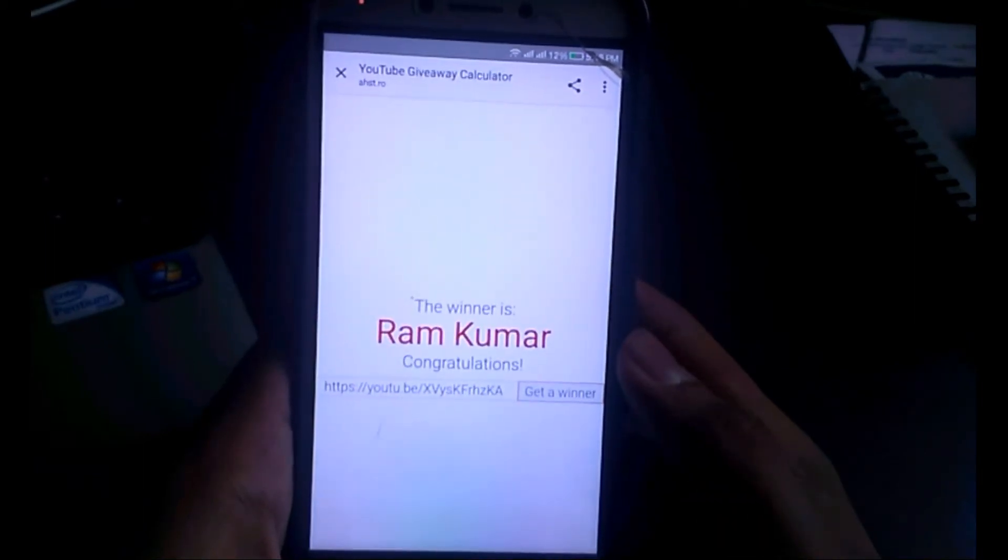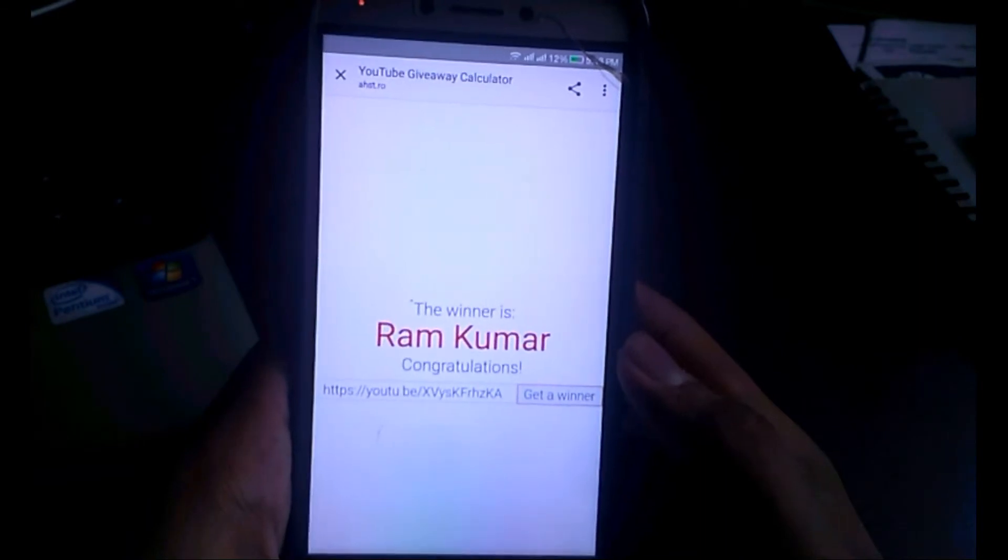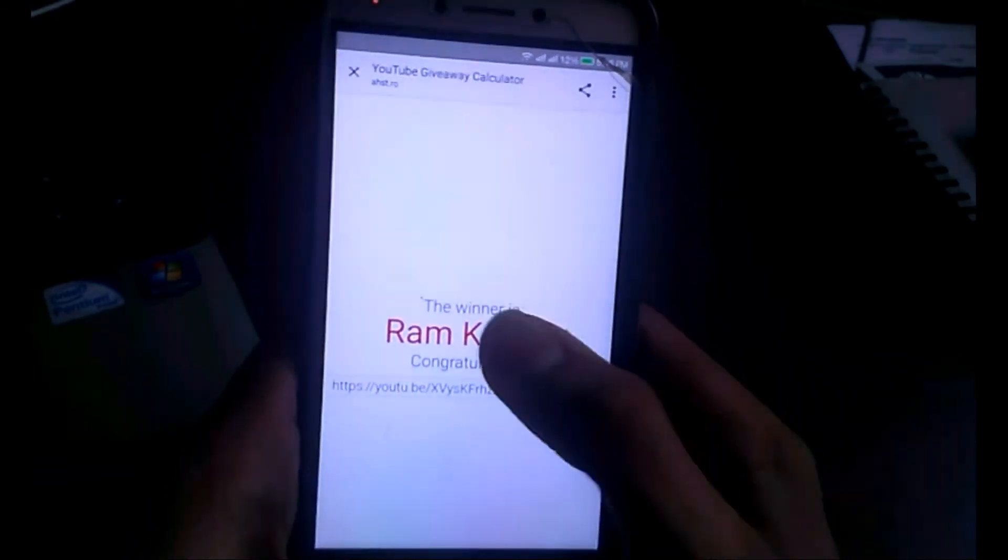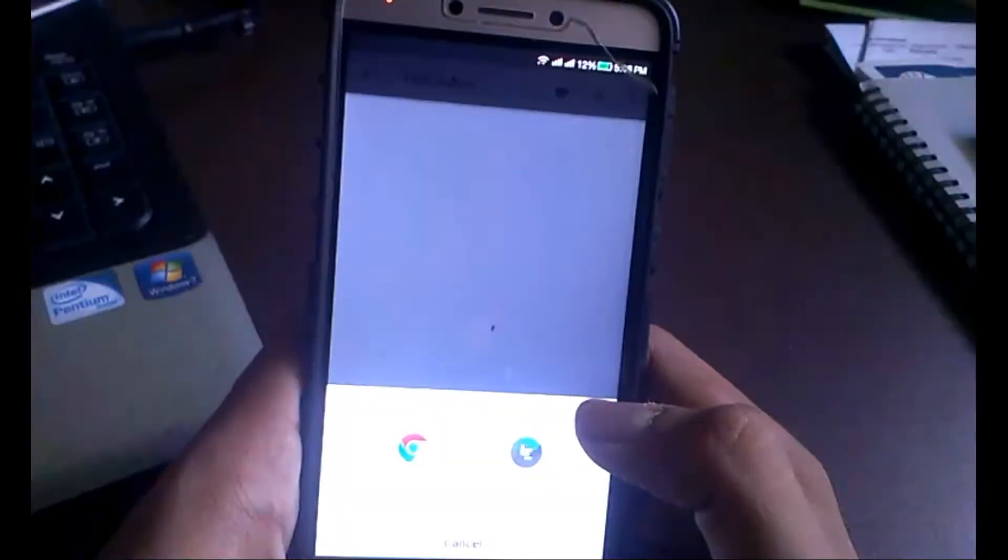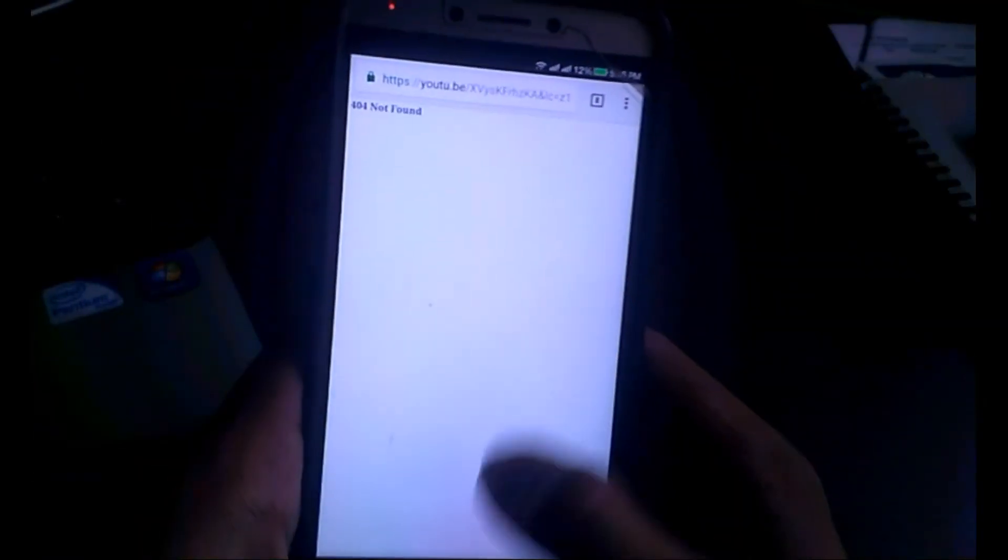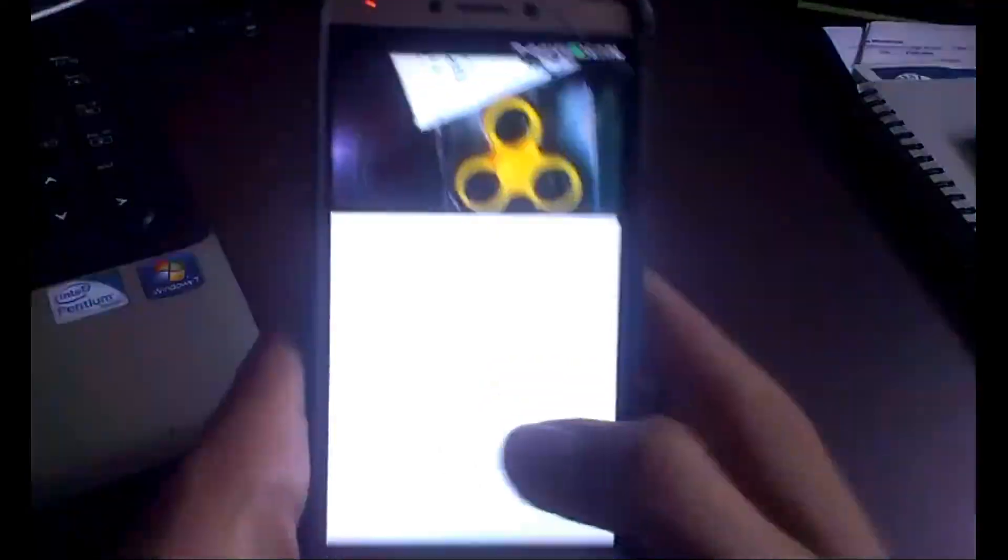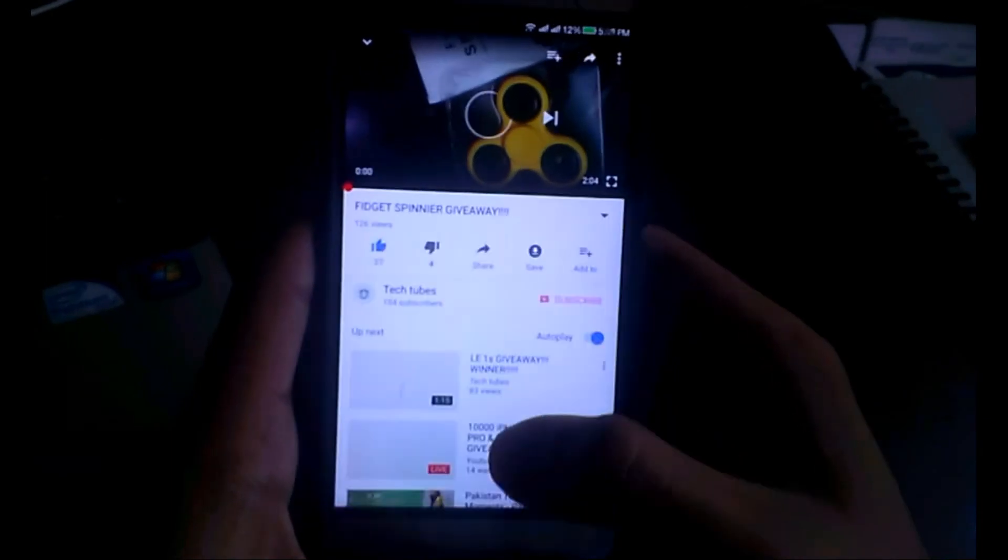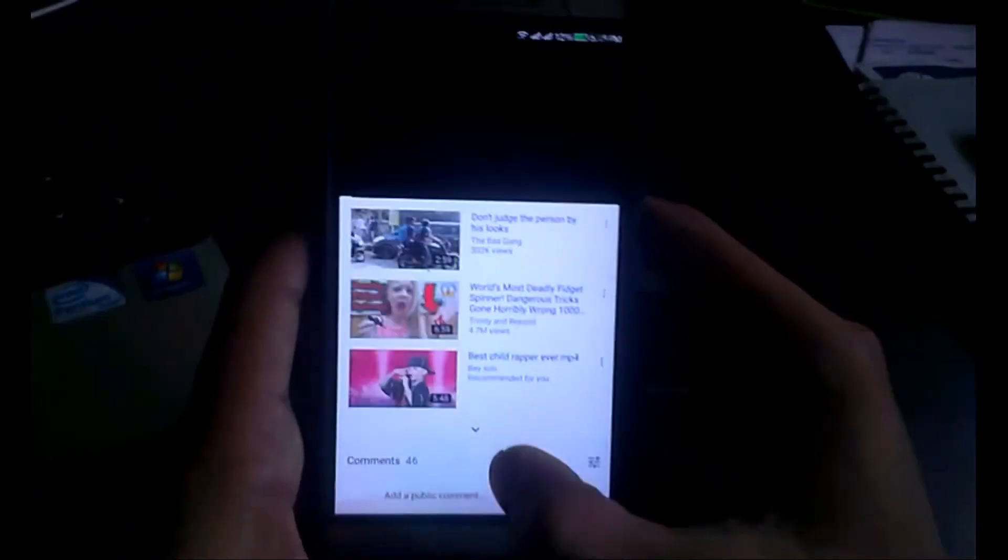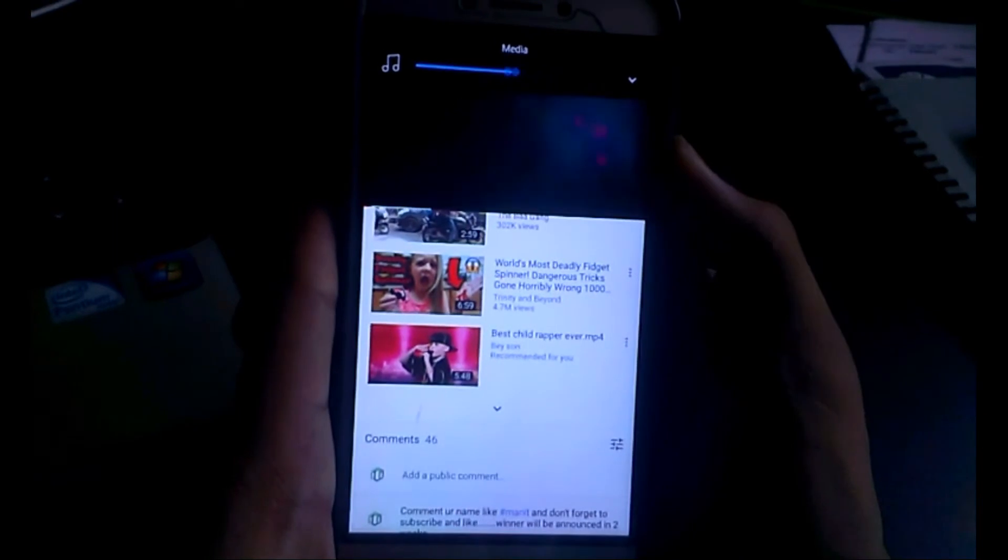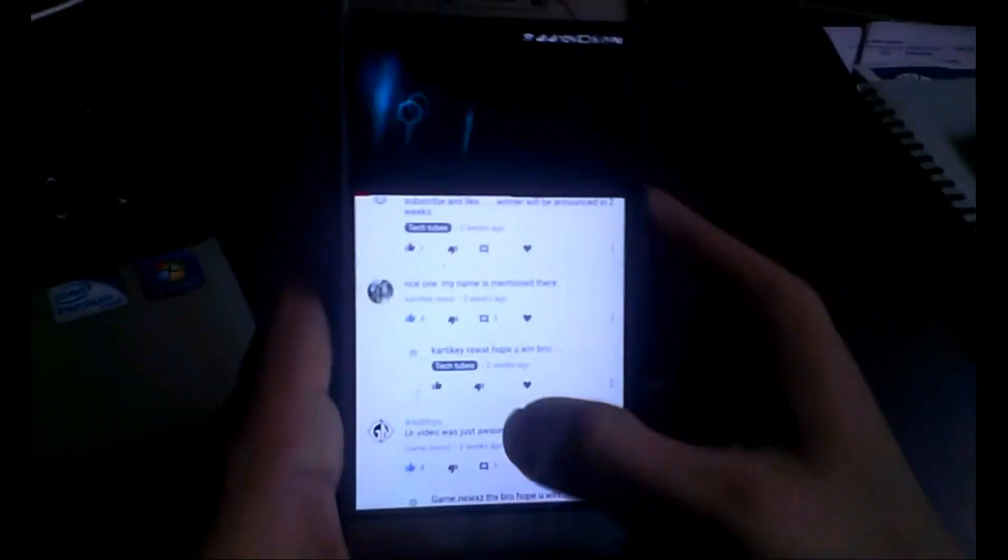Ram Kumar! Congratulations Ram Kumar, you are the winner of this hand spinner. I will be sending you this hand spinner in just two days. Please enter your address in the comment section. Let me check what you have commented on my videos.